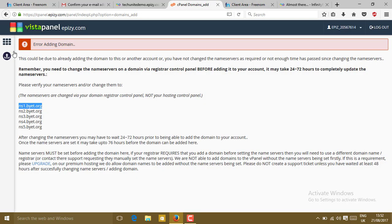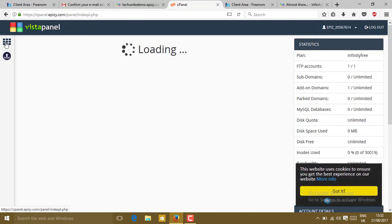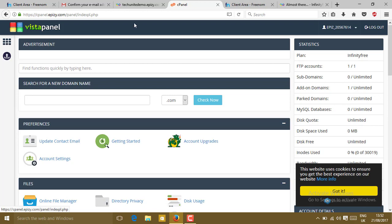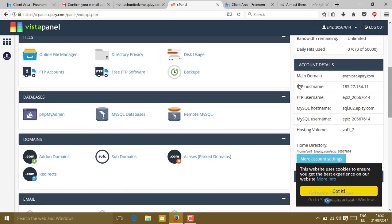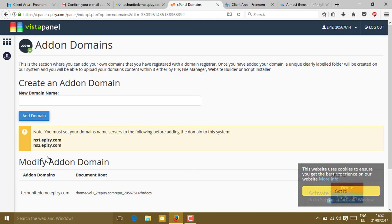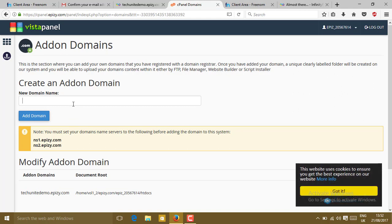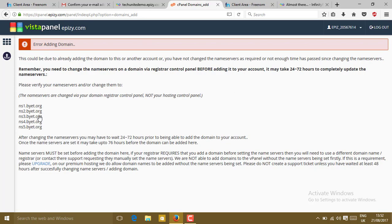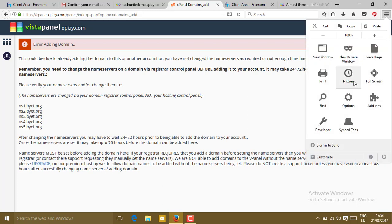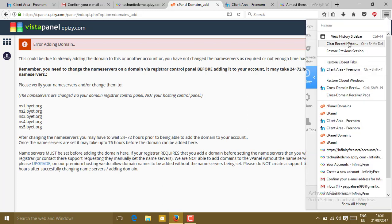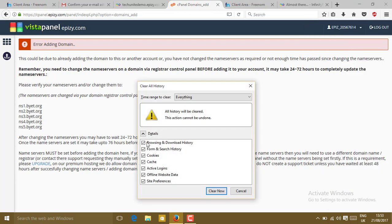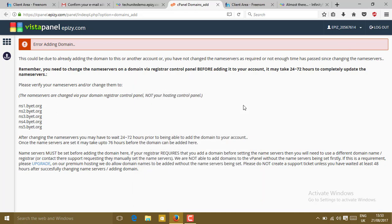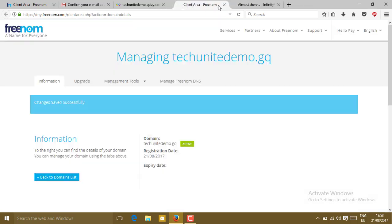Just go to cPanel domain add, then go to this home button. Slide down, go to the domain section and click on add-on domains. Paste here your domain. Type here your domain name. Go to add domain. Now you will get again error. You will get confused after seeing that. Just don't do anything. Go to open menu, then click on history. Then clear all your history. Clear everything. Now close all the tabs.